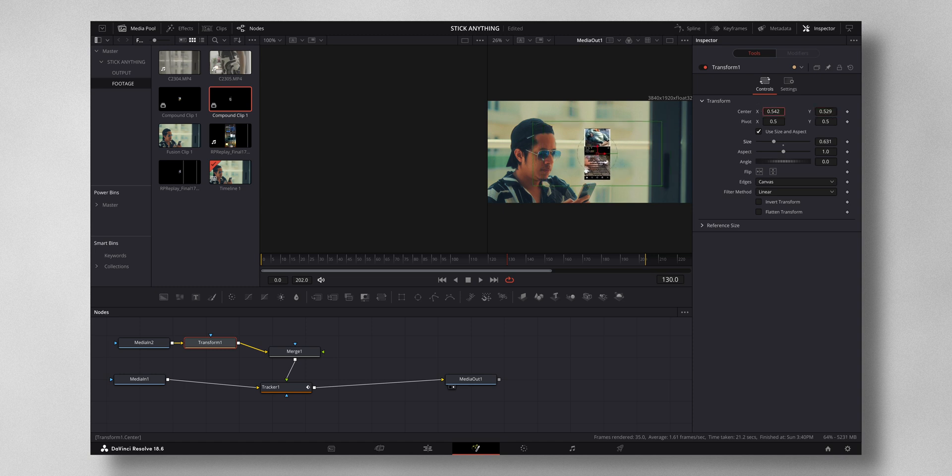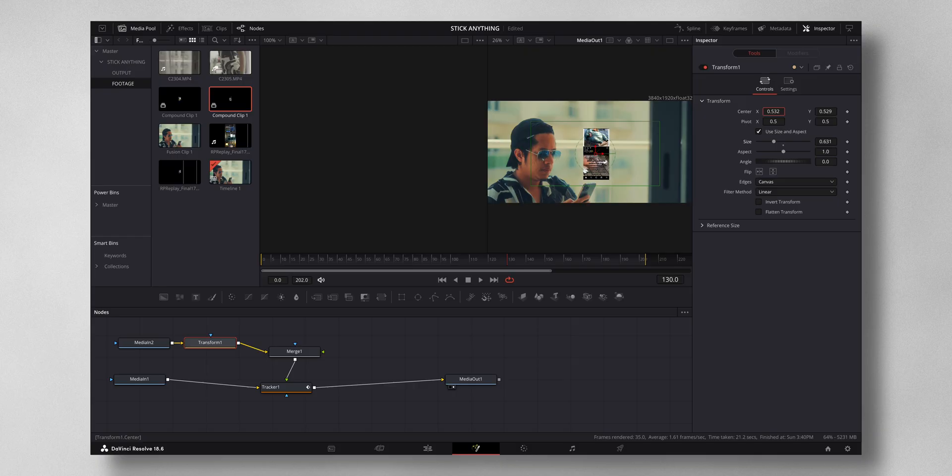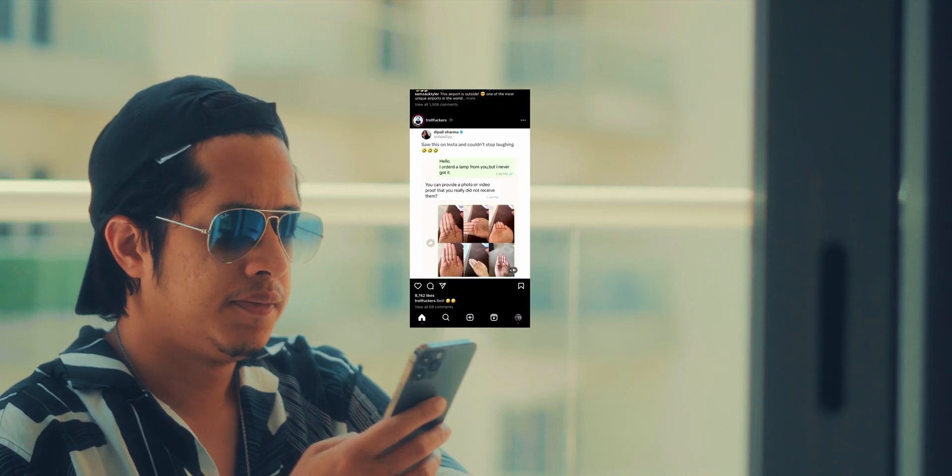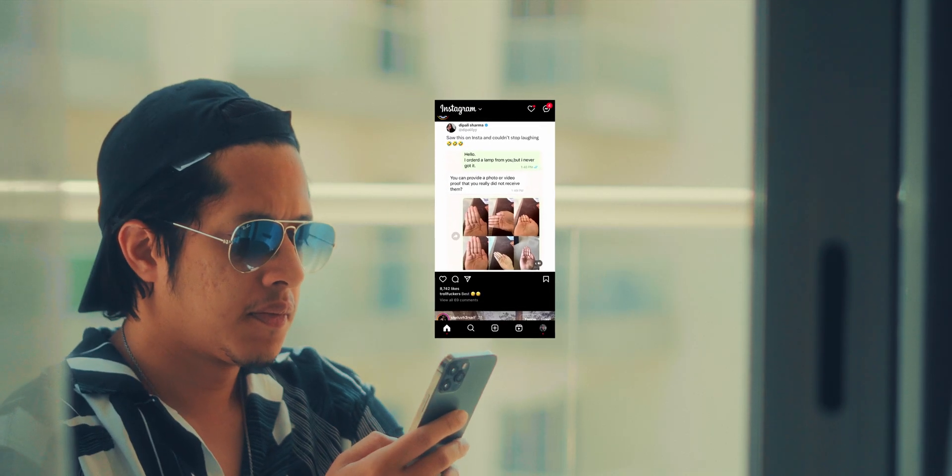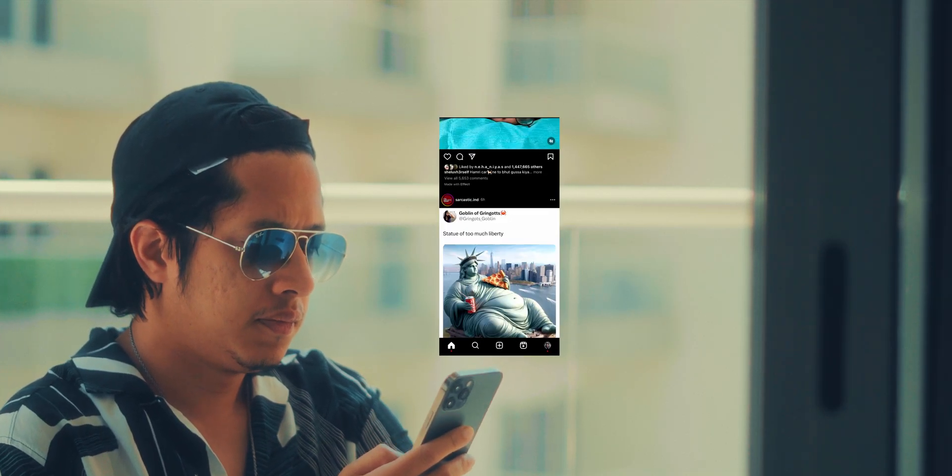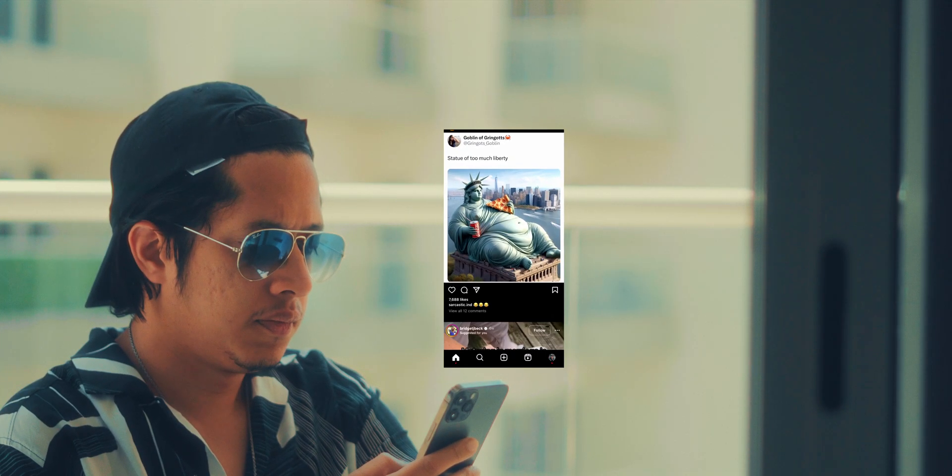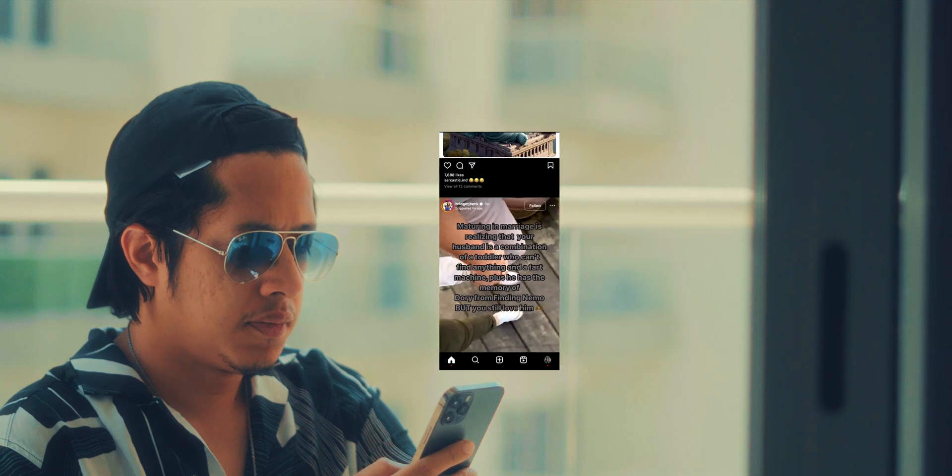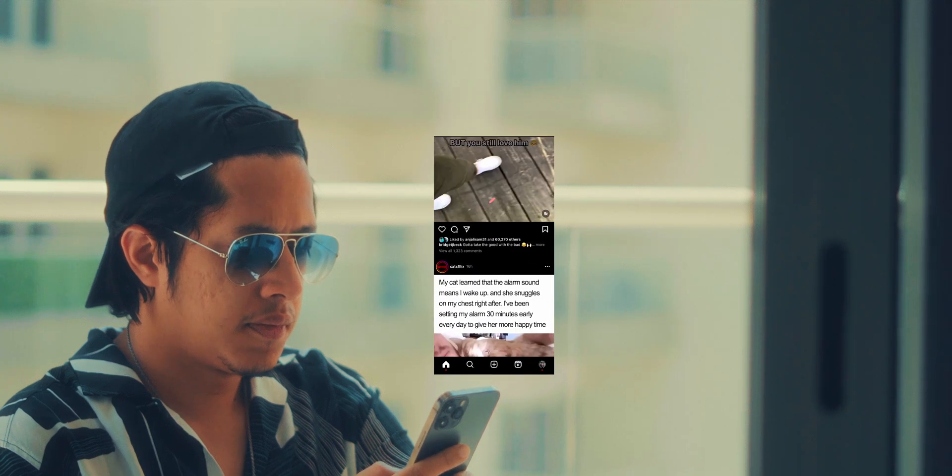Now you can see that the media will follow accordingly to the tracked position. You can add text, images, videos—anything to this tracked position.